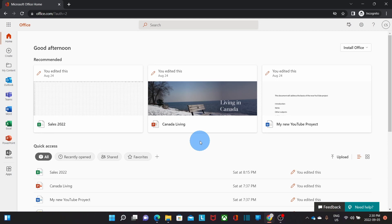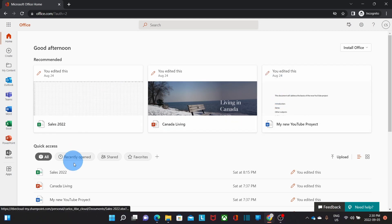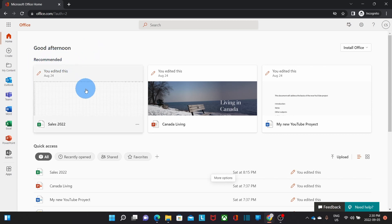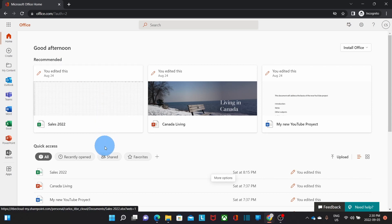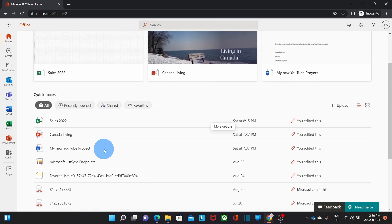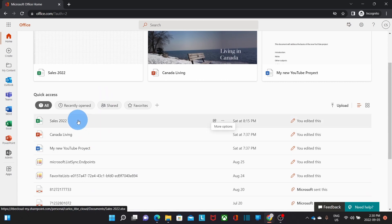So, this is my Microsoft 365 portal page. In general, in the central main area, you will see the documents that you have been working with. You will find Recommended, which are documents that you have been actively working with. Then, below, you will find a list of your documents that you can filter in different ways.